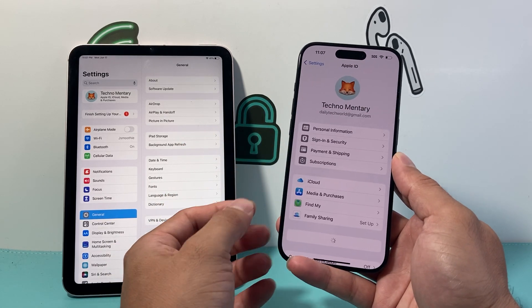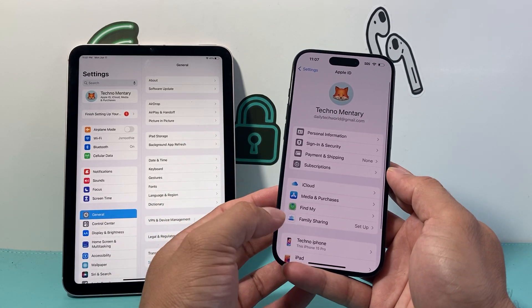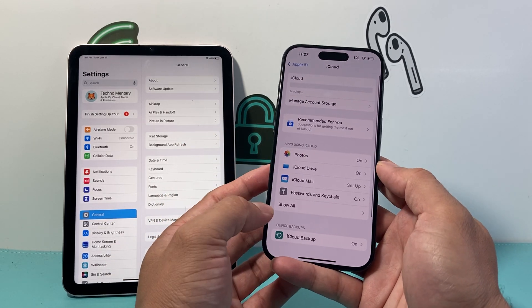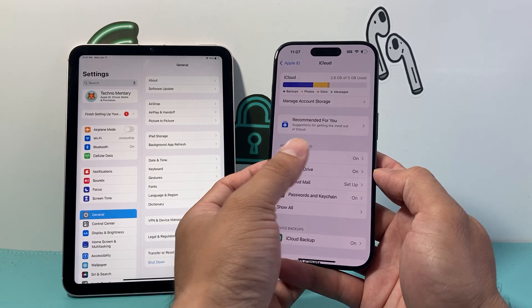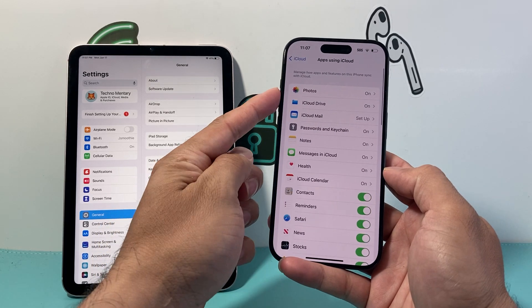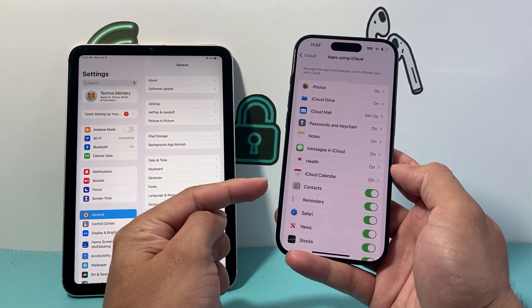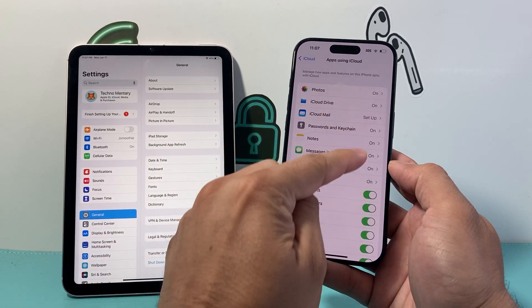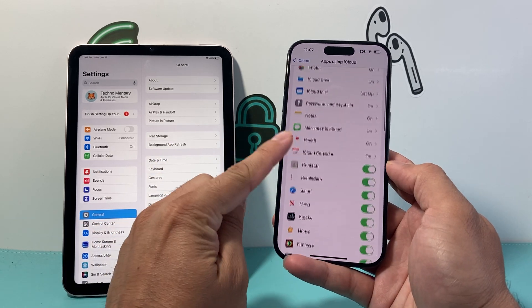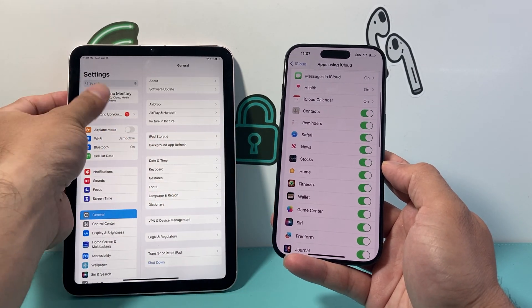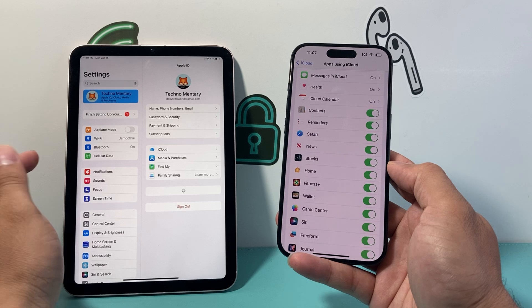Go ahead and click on your iCloud account, then click on iCloud and then Apps Using iCloud. You want to click Show All and then verify that whatever apps and data you want to sync are turned on. As you can see, all of these are turned on.